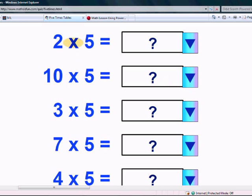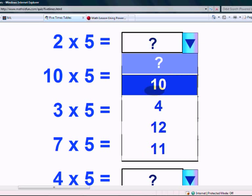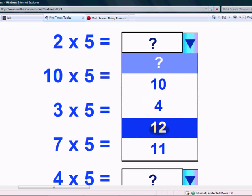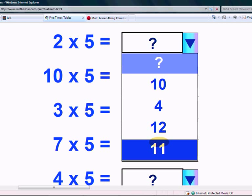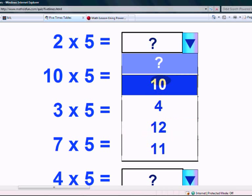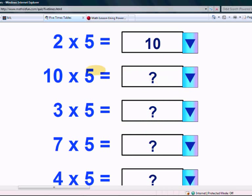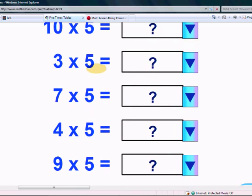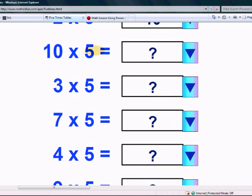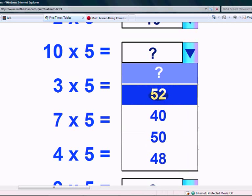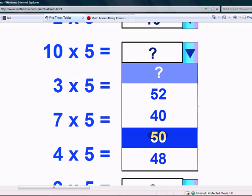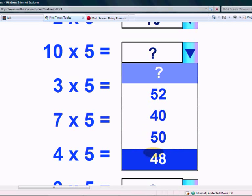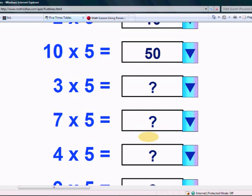What is 2 times 5? Is it 10, 4, 12 or 11? Yes, it's 10. What is 10 times 5? Is it 52, 40, 50 or 48? Yes, it's 50.